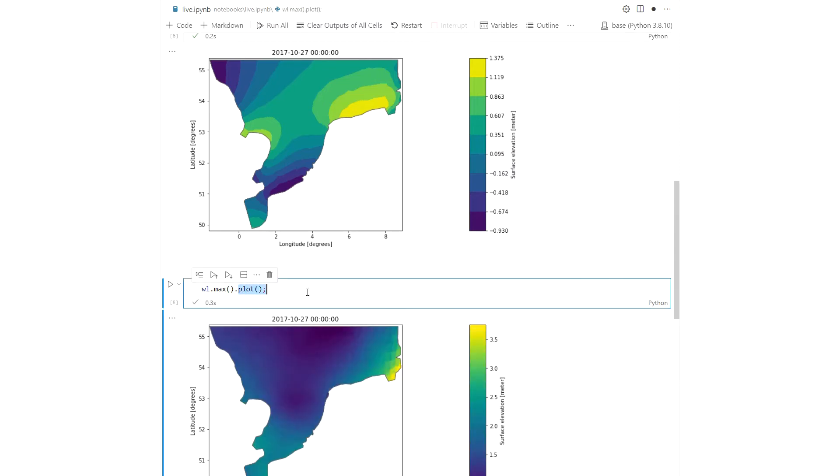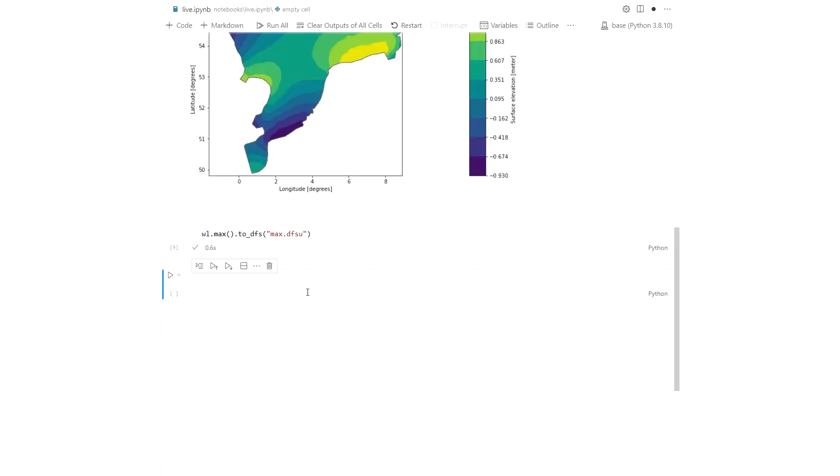You can do statistical aggregations such as minimum, maximum, quantiles and more, and save to a new DFS file.